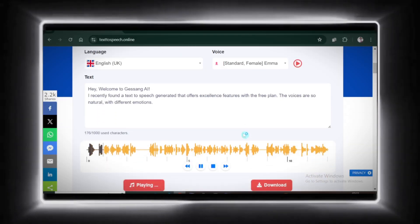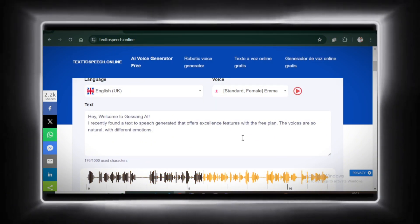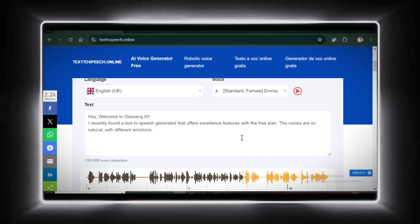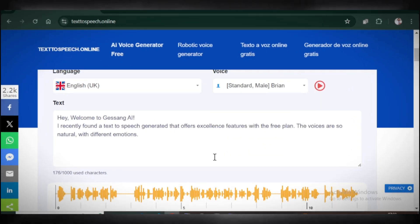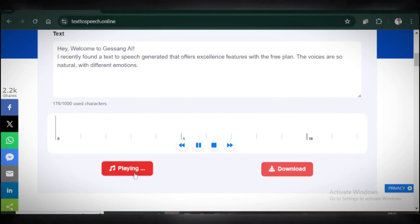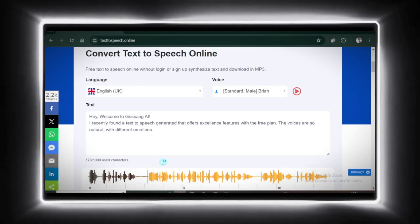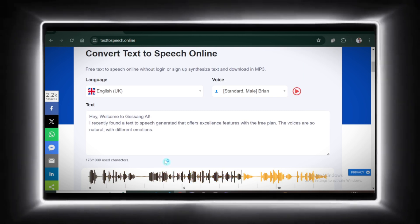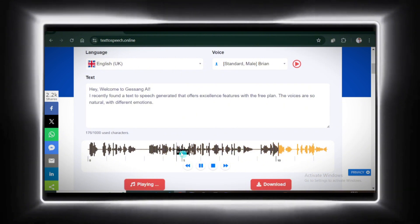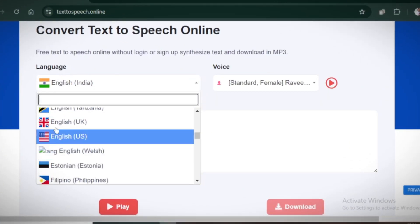Hey, welcome to Jesang AI. I recently found a text-to-speech generator that offers excellent features with the free plan. Yikes, not great. Let's try a different voice. Hey, welcome to Jesang AI. I recently found a text-to-speech generator that offers excellent features with the free plan. Now that's something we can work with. With so many voices available, you'll definitely find one that fits your vibe. Just keep testing until you hit the jackpot.